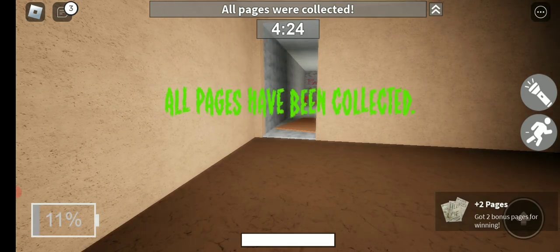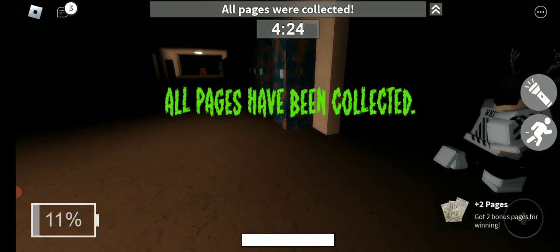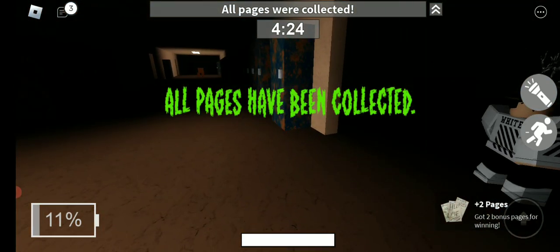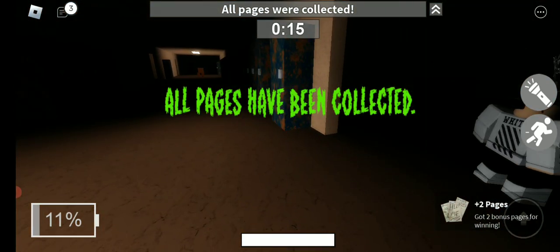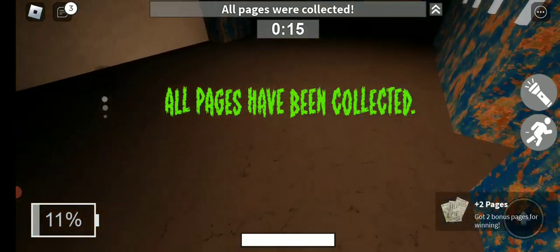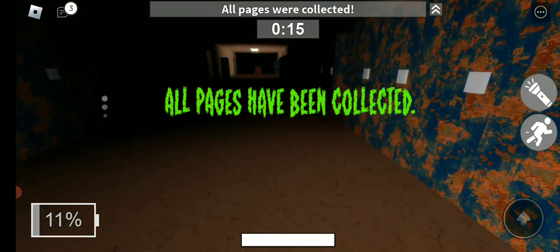Oh yeah, all the pages have been collected so we won. I didn't basically do anything so those who collected the pages, good job.